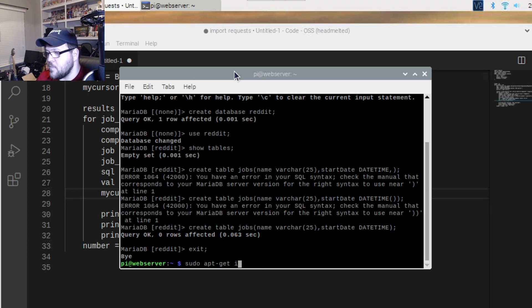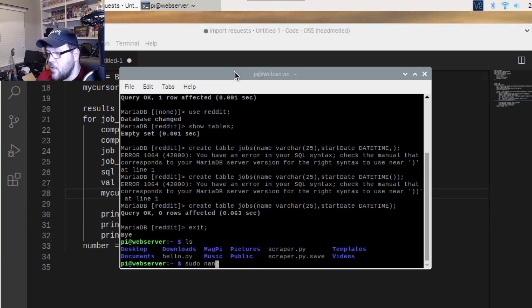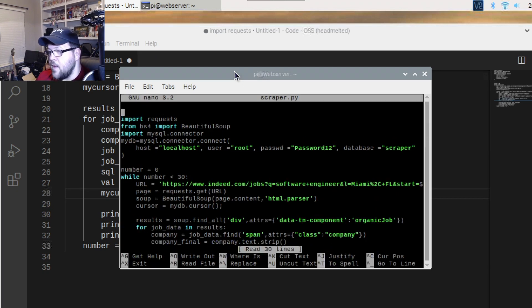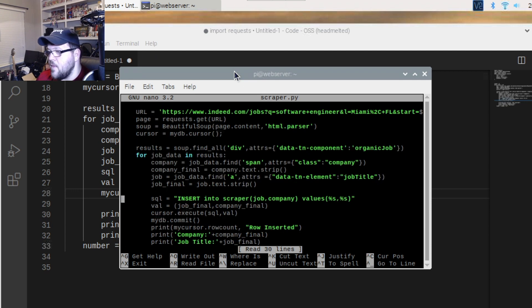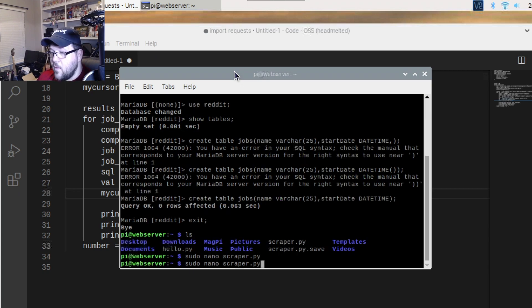If you want, you can remove your old scraper file with 'sudo rm scraper.py', and create a new one with 'sudo nano scraper.py'. I've already got the code in here. To run it, type 'sudo python3 scraper.py'.